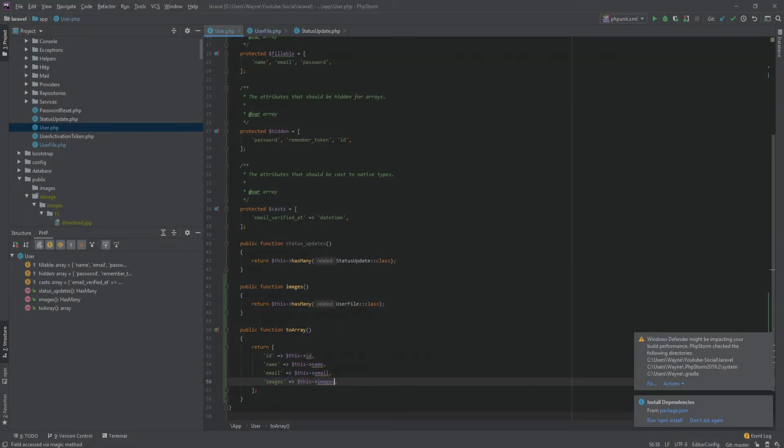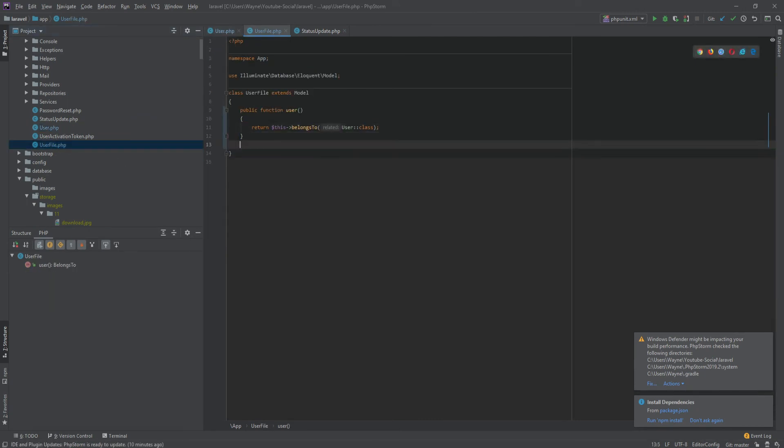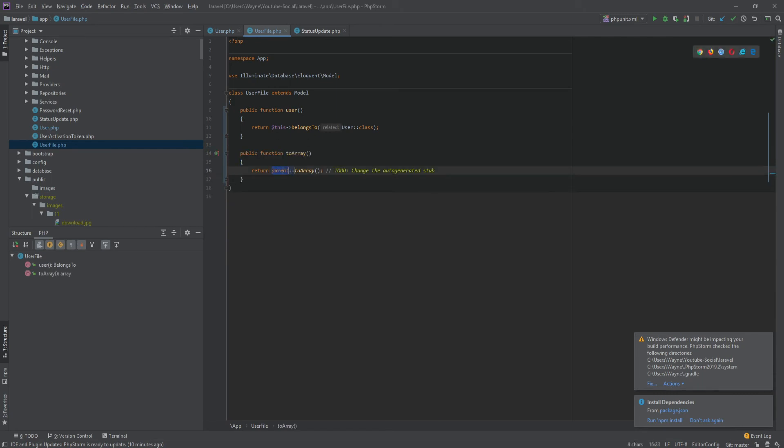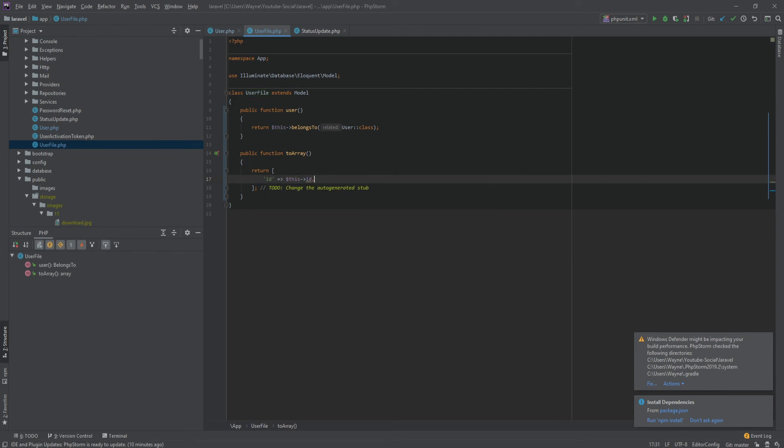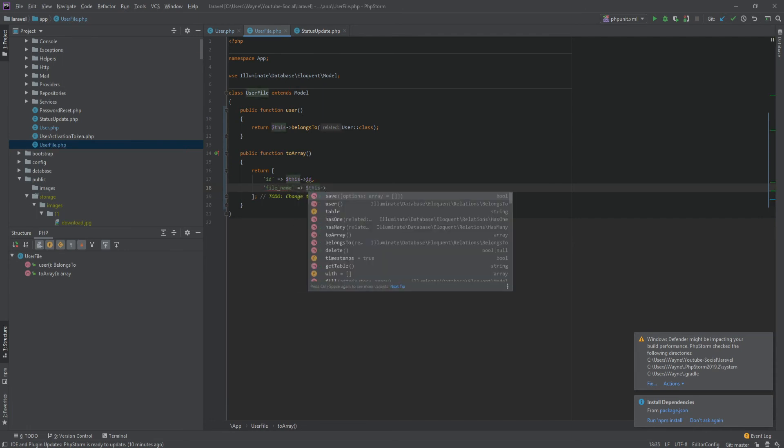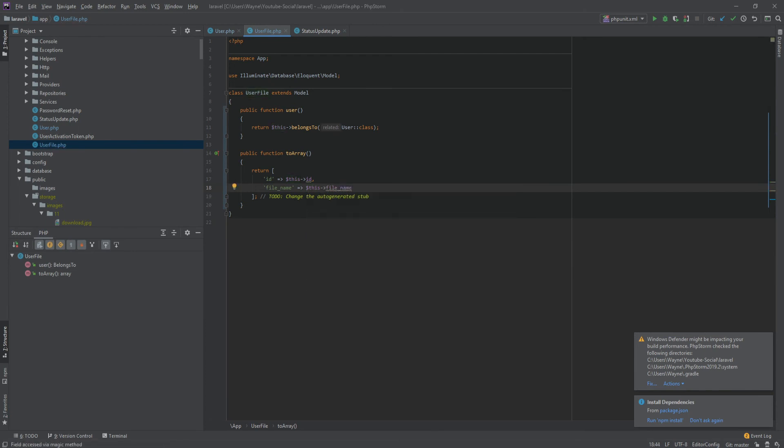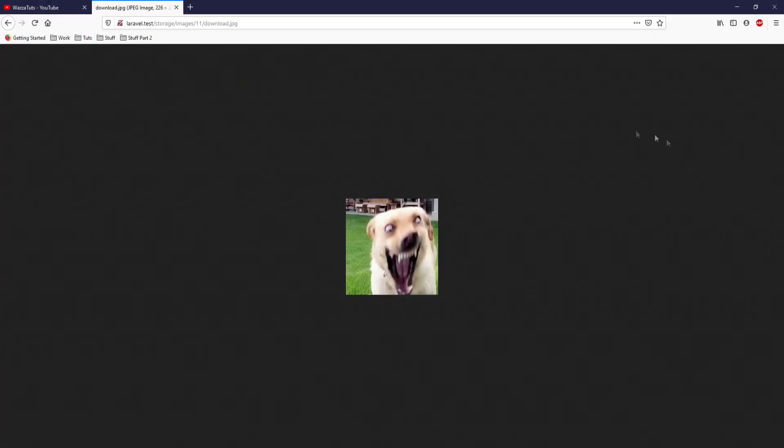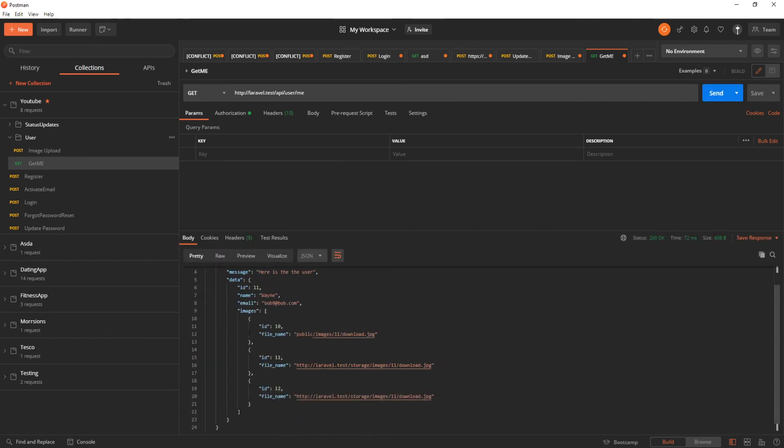So we can do the same again inside the model. So the user file model, doing the same step. So we could say toArray, like so. And we're going to return back an array. And it's going to be we want the ID because just in case we want to maybe delete the user's image or whatever. So we're going to say $this->ID, like so. And obviously, we want to have that file name. So file_name is going to be $this->file_name. Hit save. And let's see what we get back as the return. Send. And there we go.